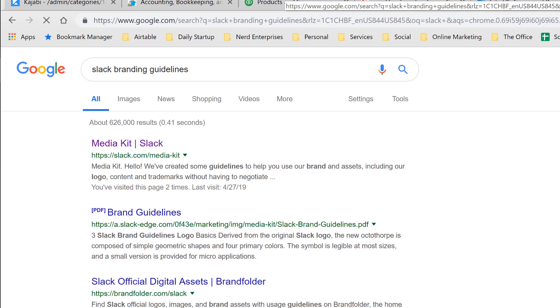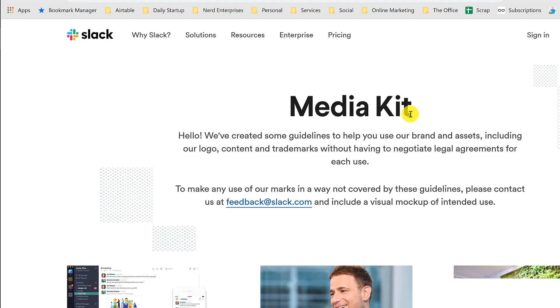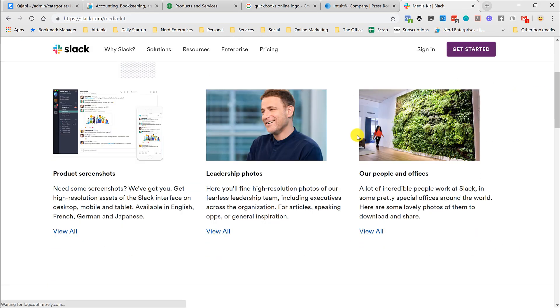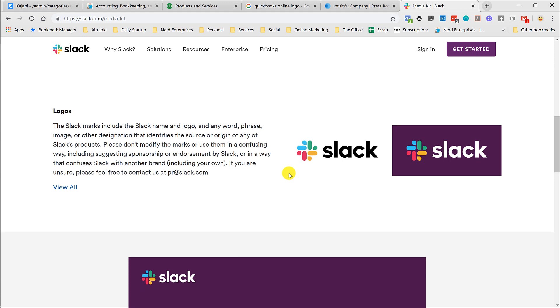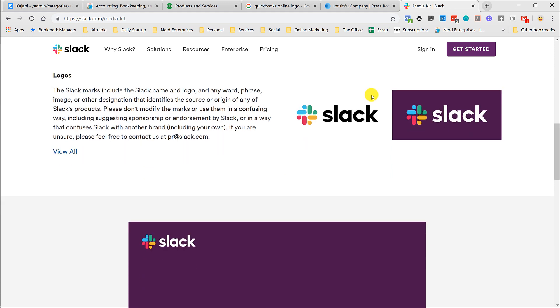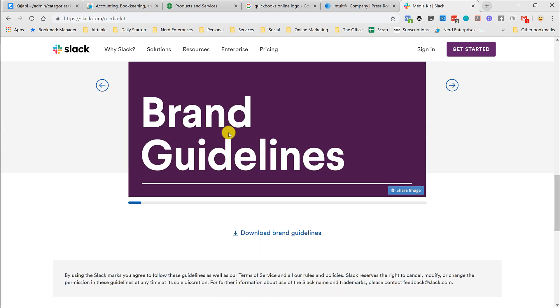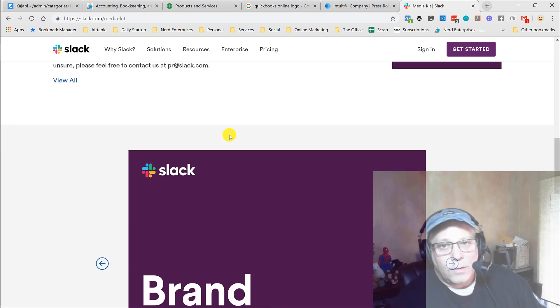So that's what you want to do. I did something similar where I searched for Slack branding guidelines, and that's another thing you can search for. And the first result is their media kit. And Slack is a good example of one where they've actually recently updated their logo. They made a major change to it.